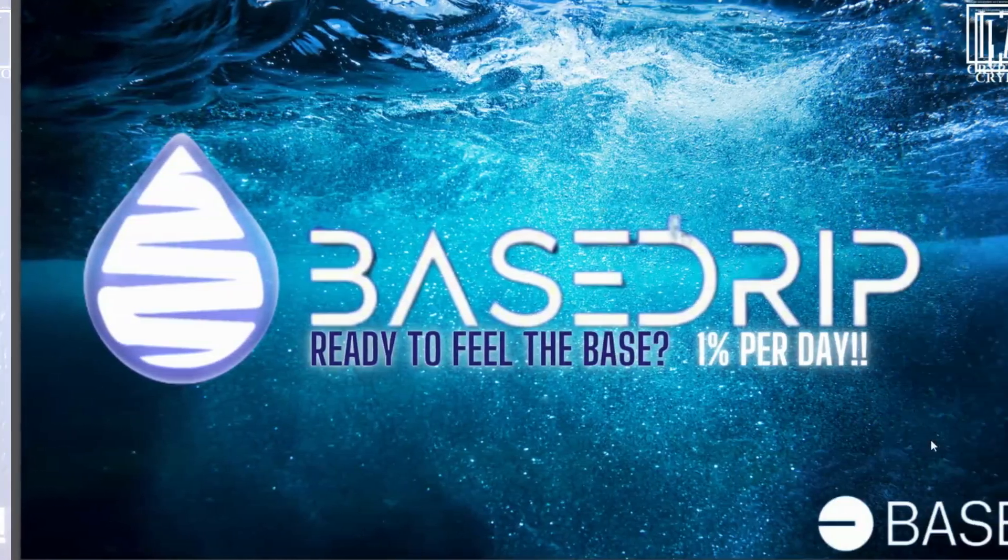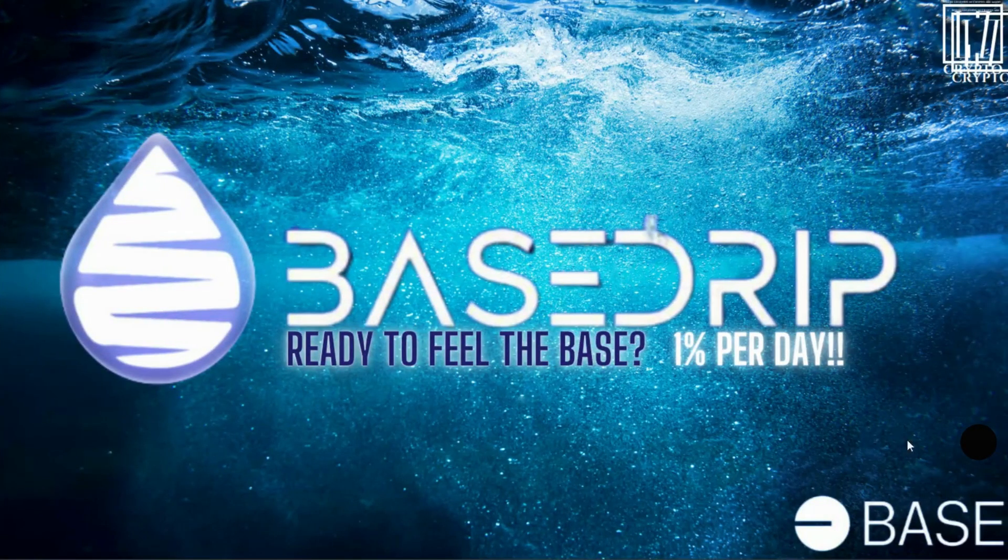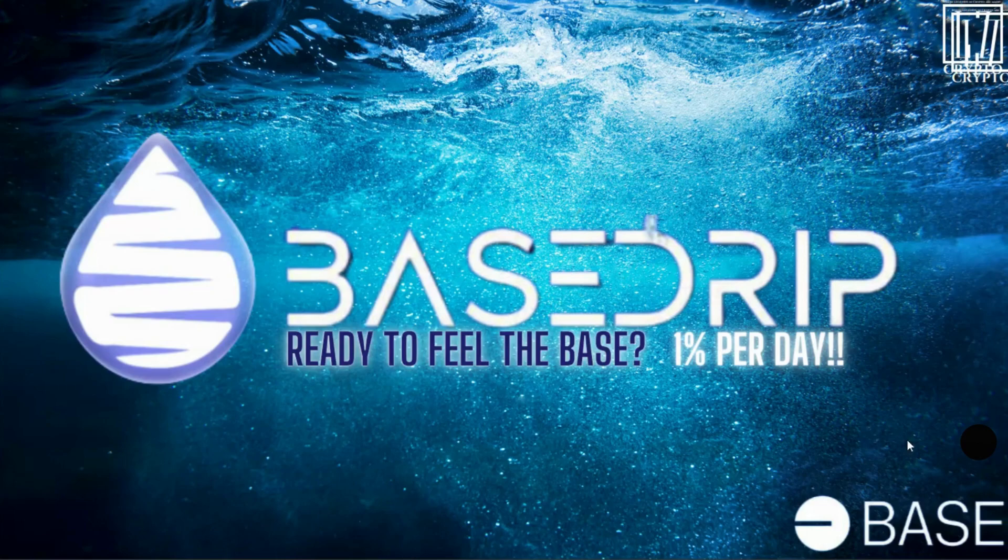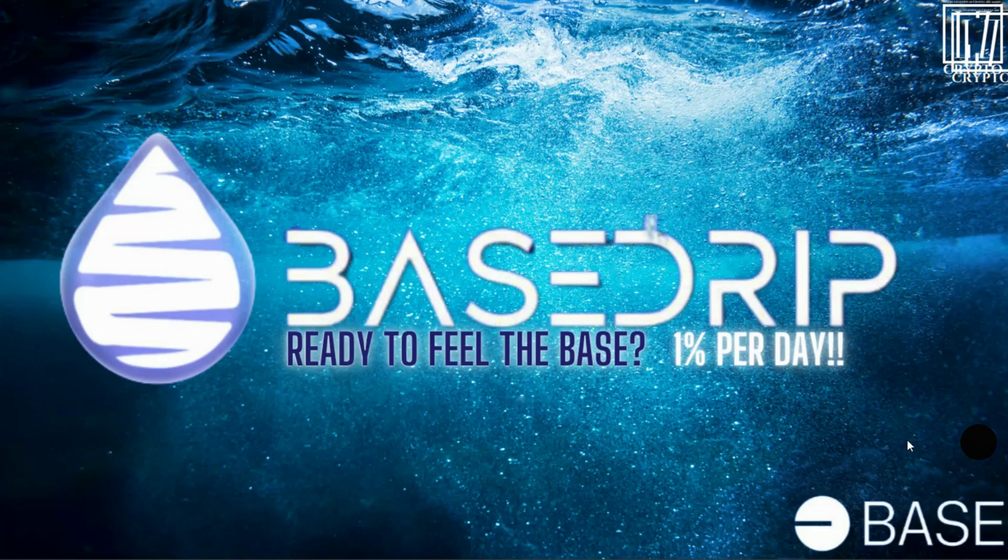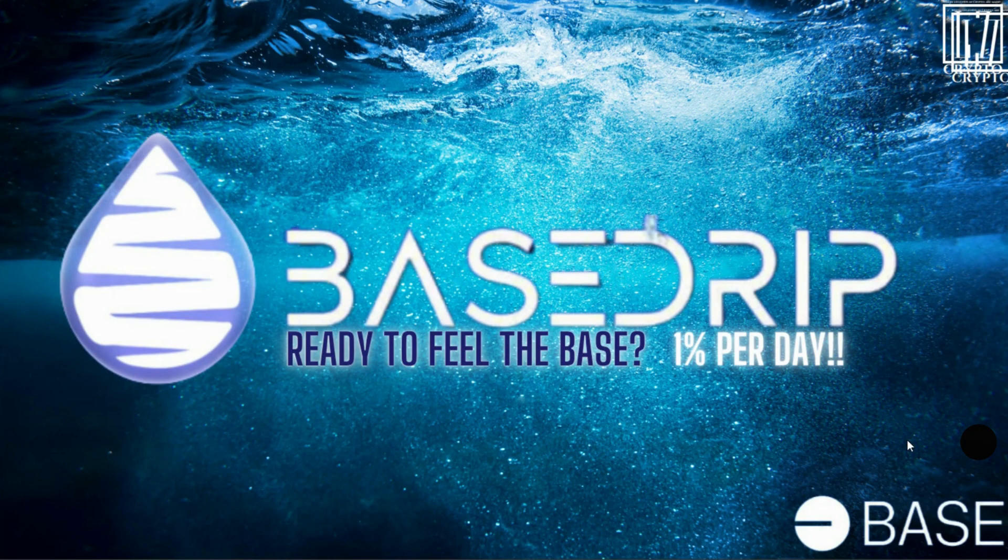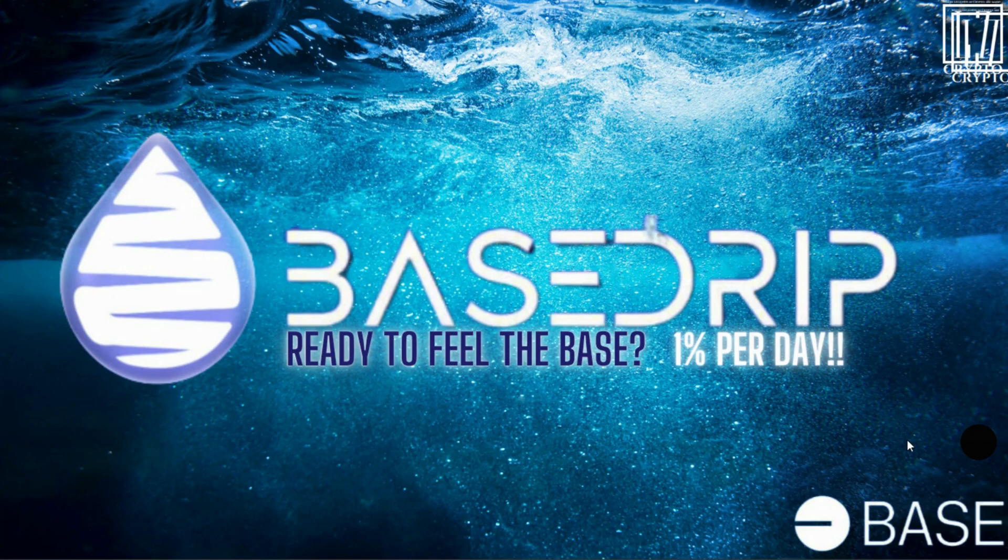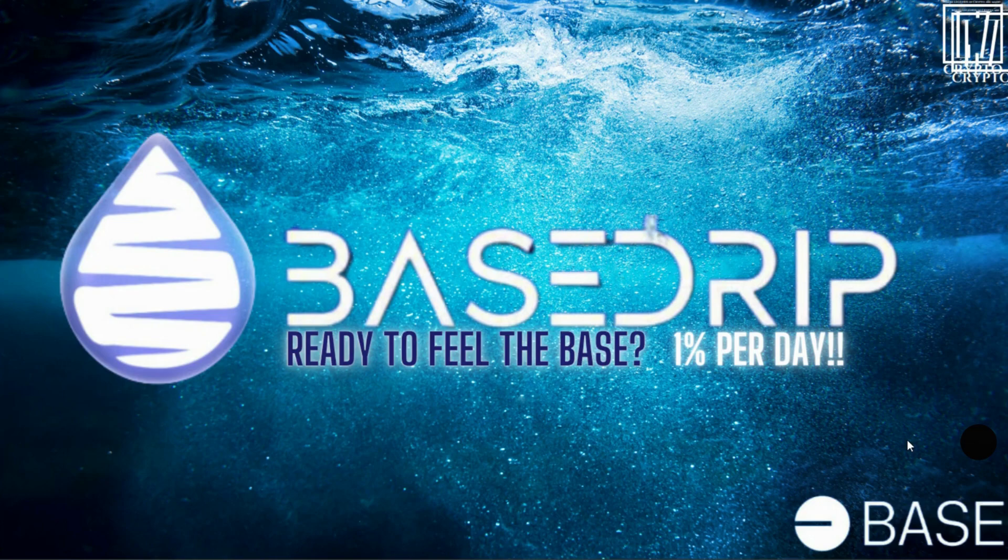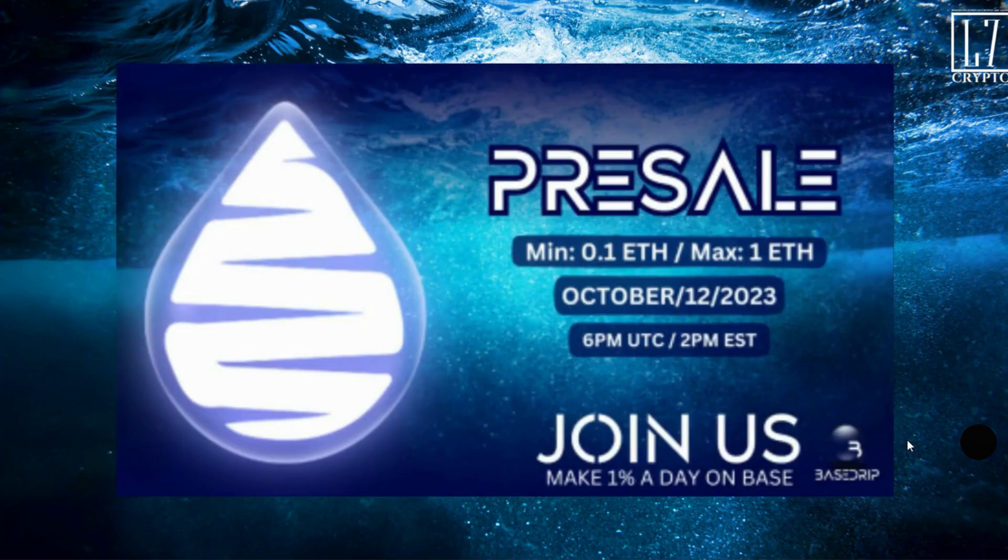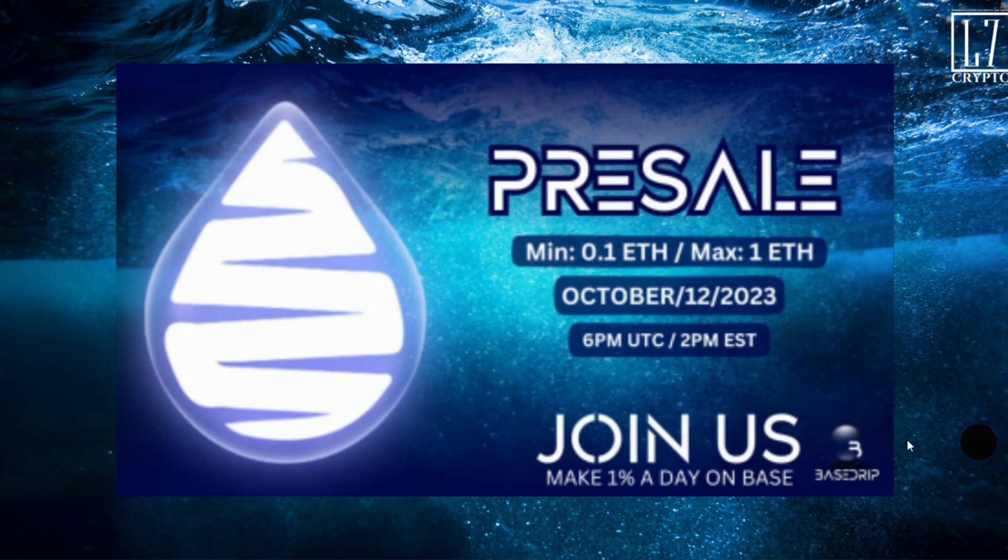All right legends, this is the first Base Drip video. This is the new 1% per day ROI DApp on Base, which is the Coinbase blockchain. Let's engage. The presale starts tomorrow at exactly 6 PM UTC or 2 PM Eastern Standard Time, 1 PM Central Standard Time for those members that are on the whitelist.